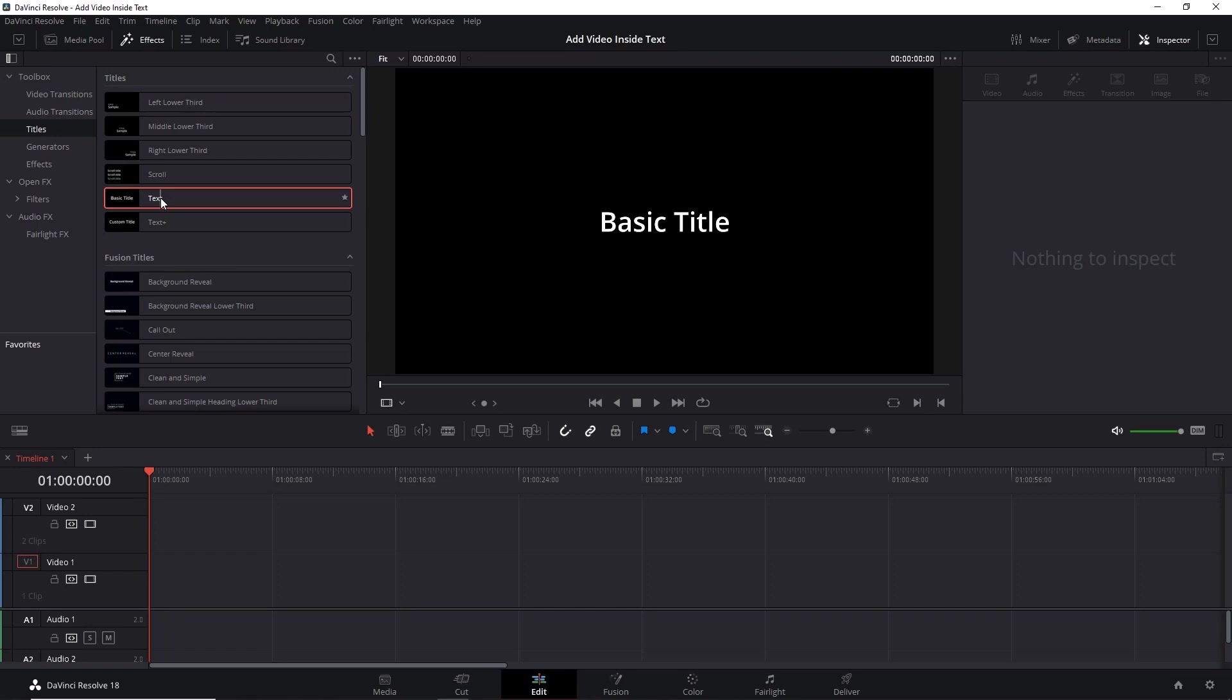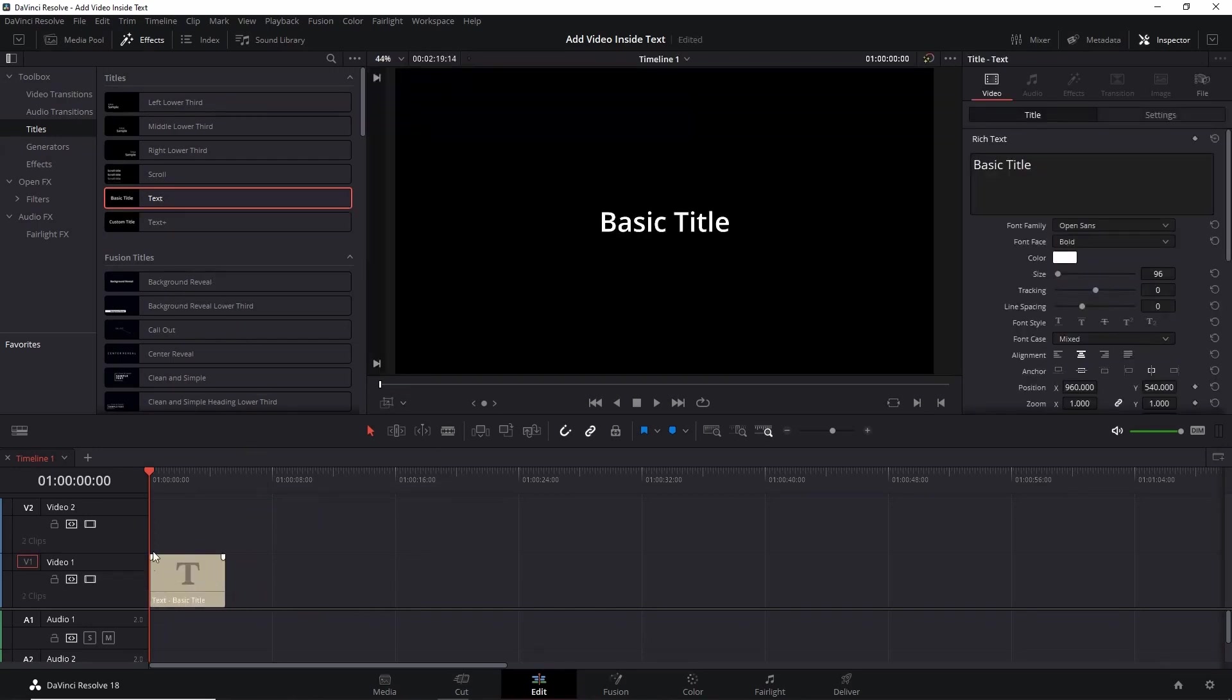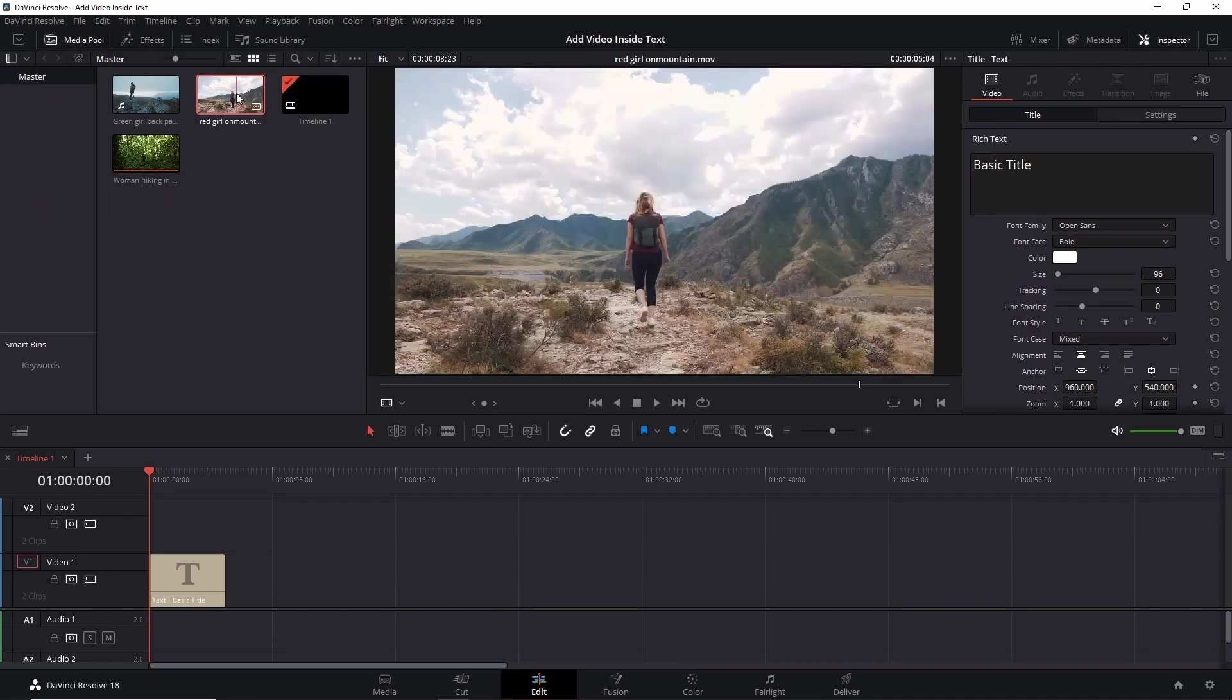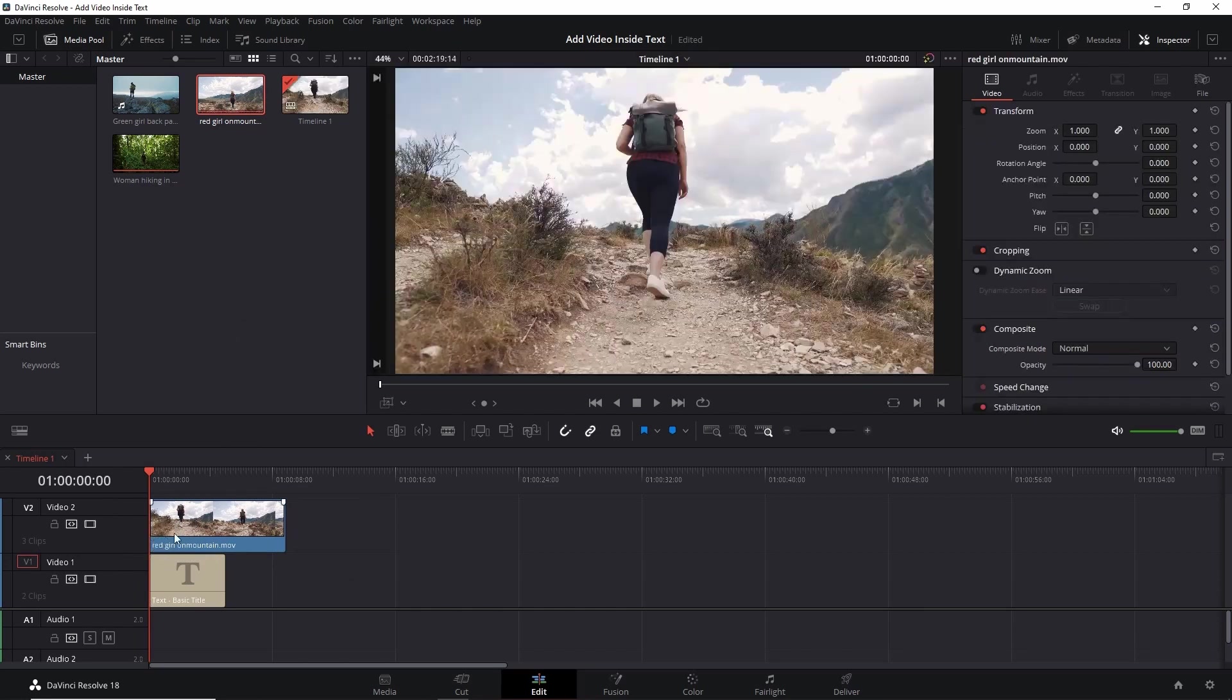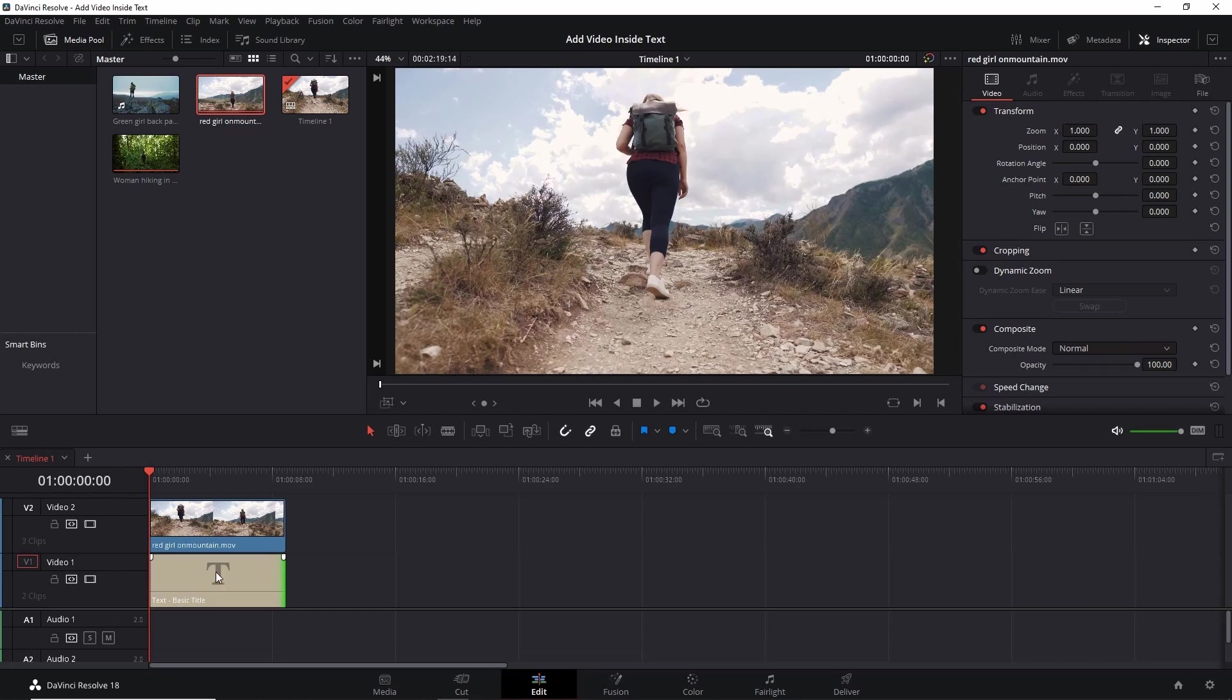Drag it to the timeline on video track one. Now it's time for video, so go to Media Pool, select the video of your choice, and drag it to the timeline on video track two. Make sure the length of text and video are the same, so I'll have to fix this. Done.